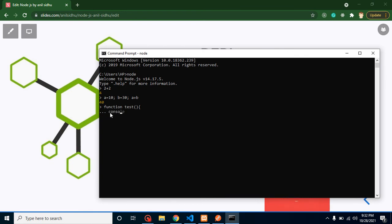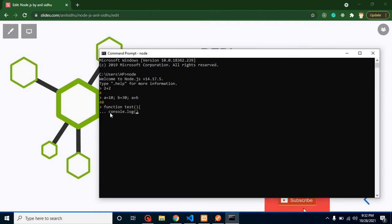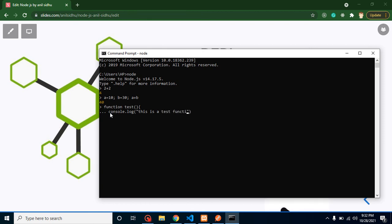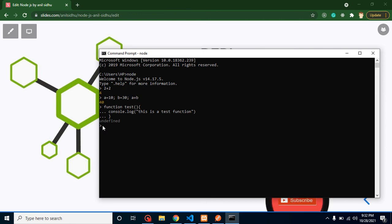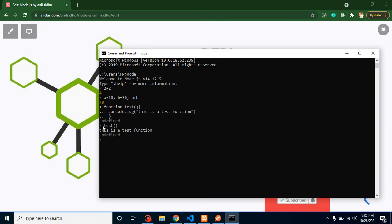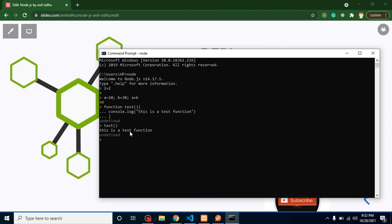Let's say I am making a console.log and I am putting here 'this is a test function'. After that I can close this function like this. And now after closing this bracket it again gives a new command. Now I can simply run here test function like this, and we got the output here. So with that way we can use multiple lines.